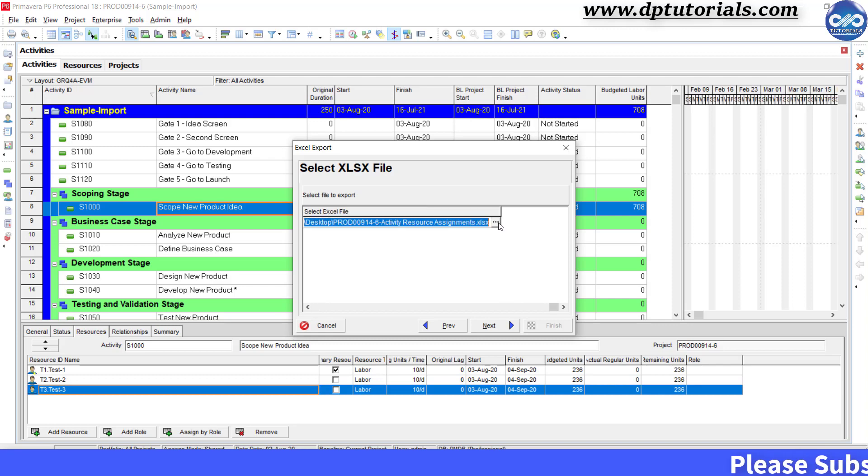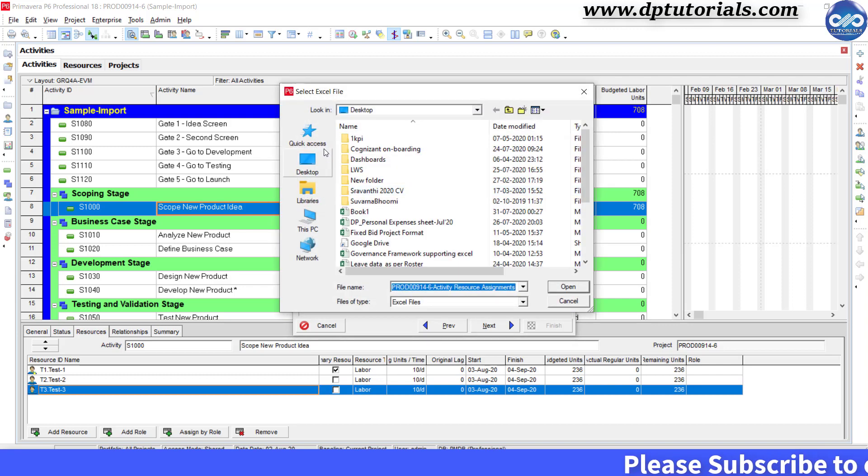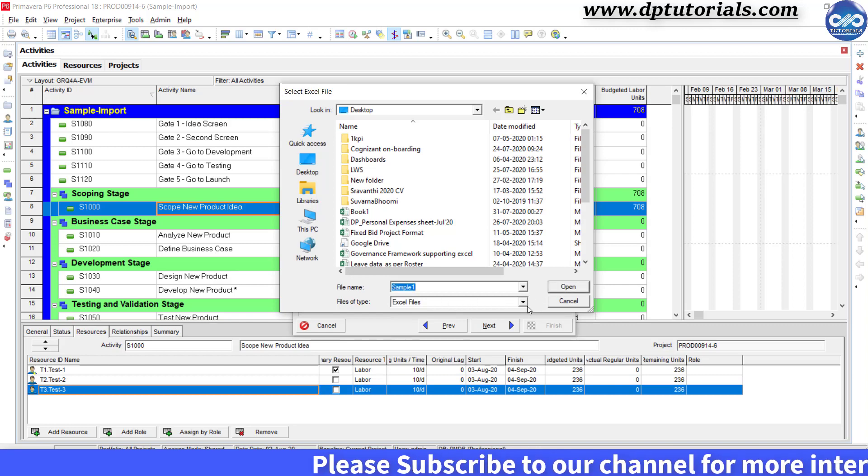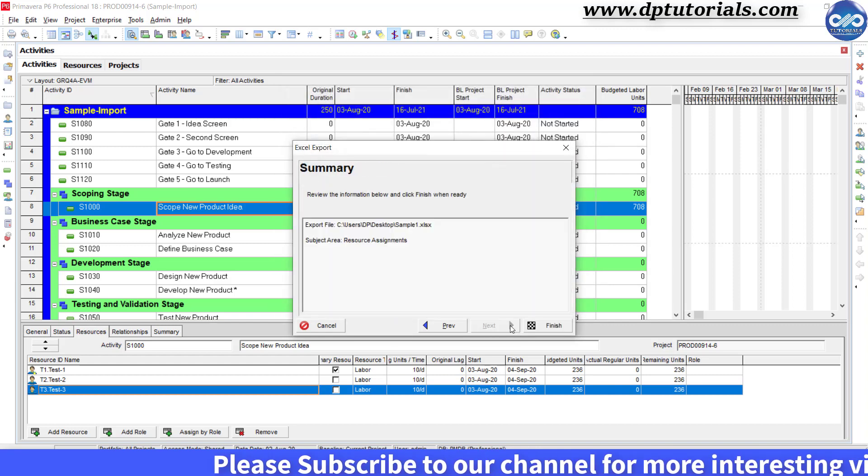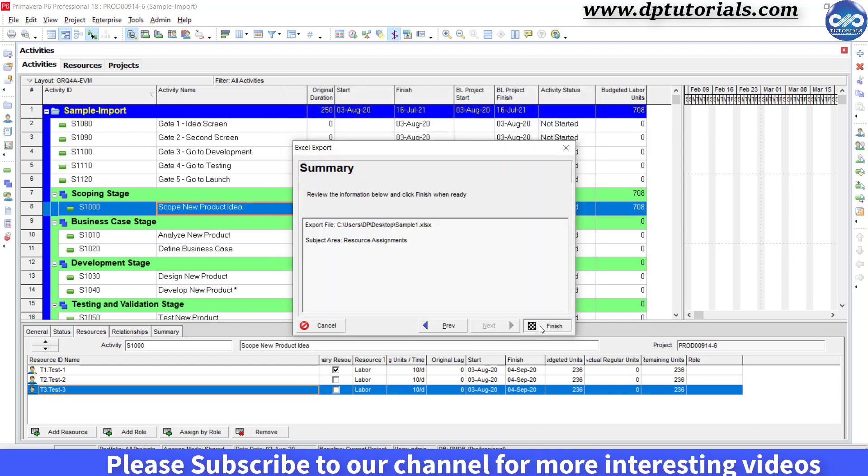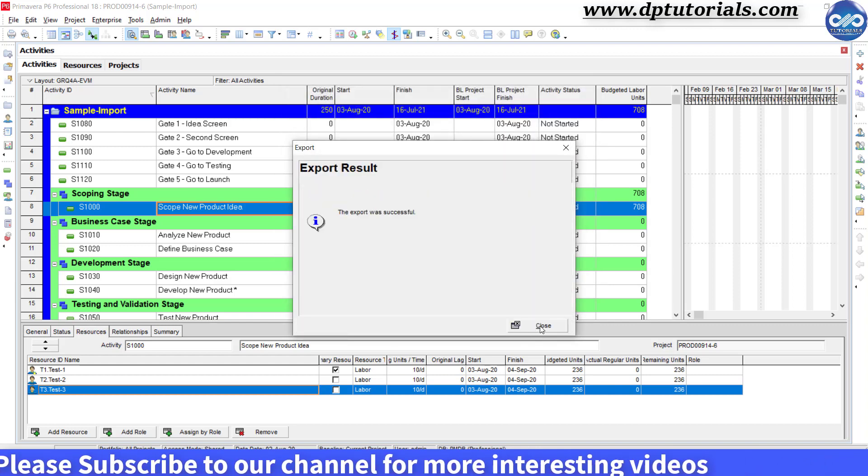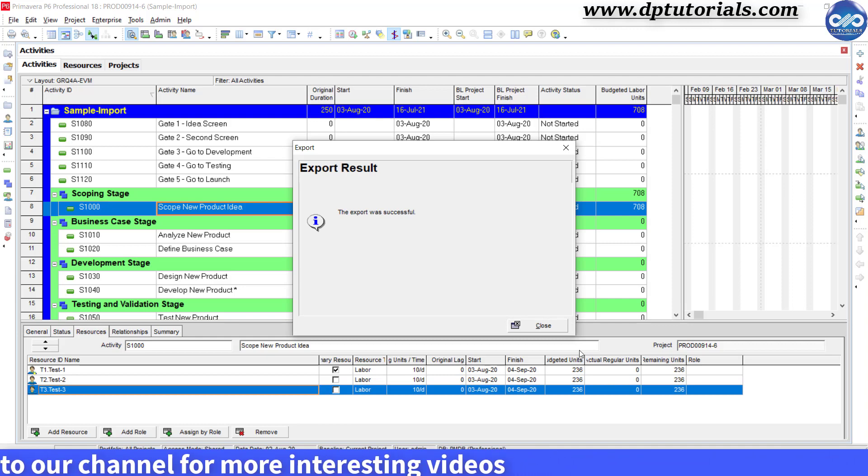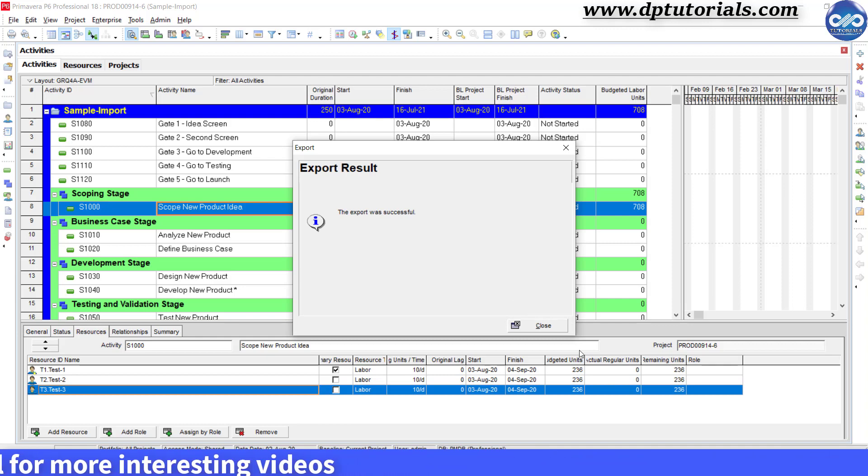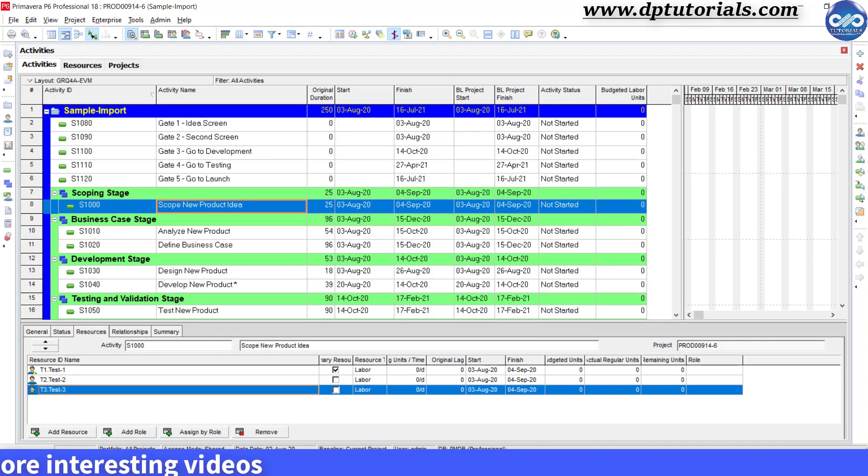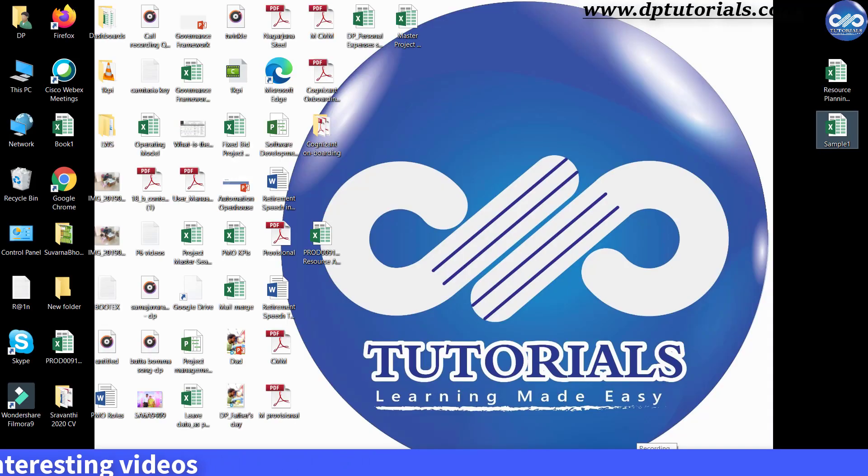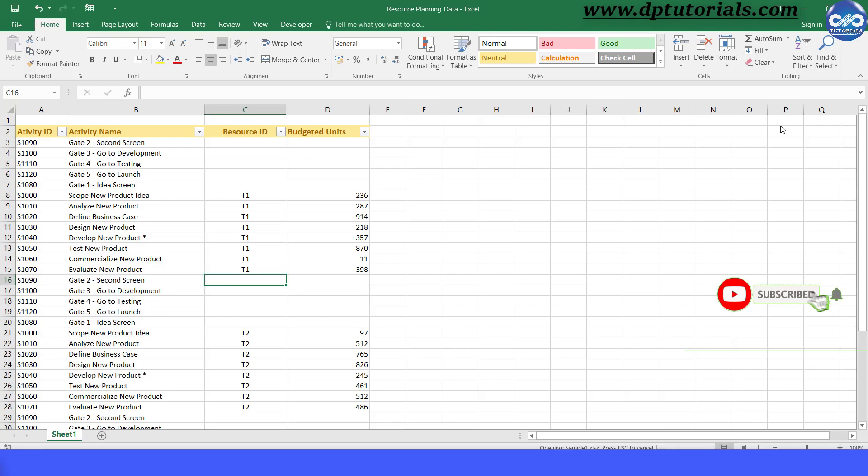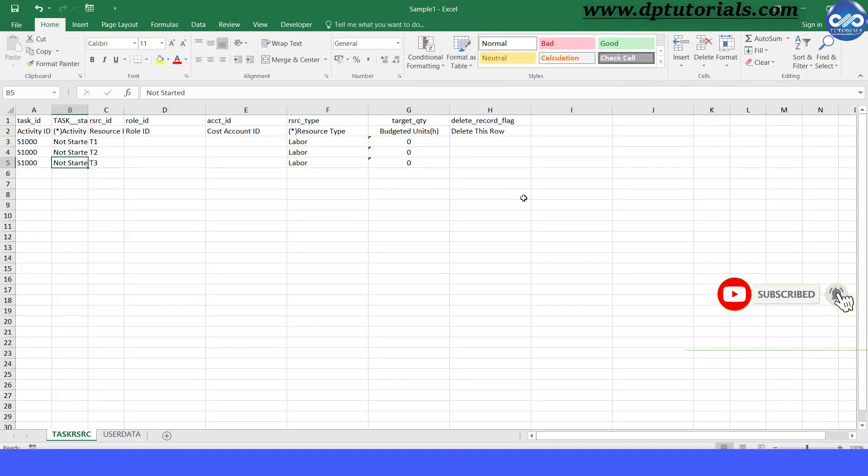Give the Excel name as Sample1. I am saving this on the desktop now. And click Next. Click Finish. You will get a message saying Export was successful. Close this. Go to Desktop. Open the Excel file, Sample1.